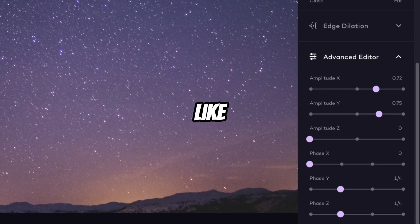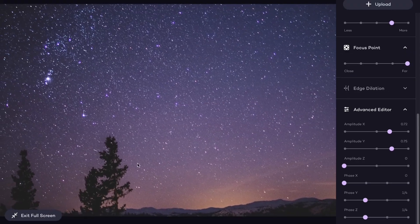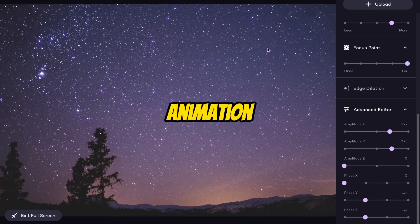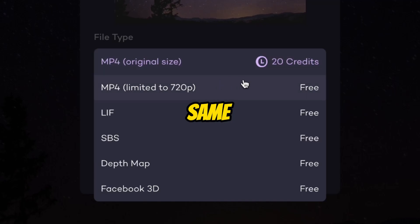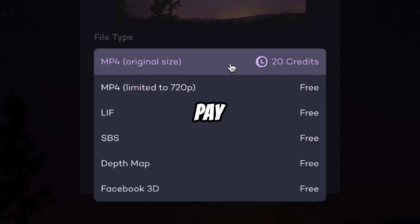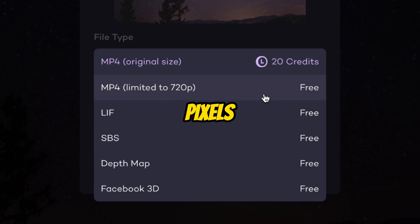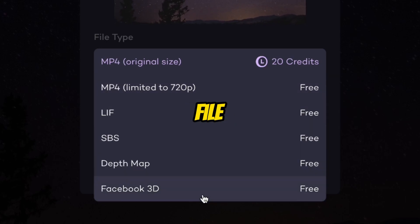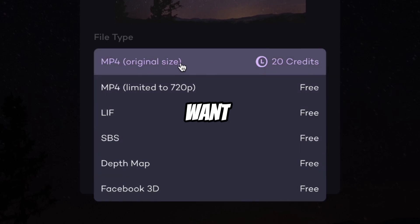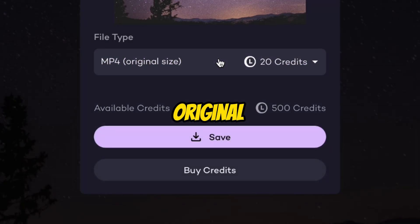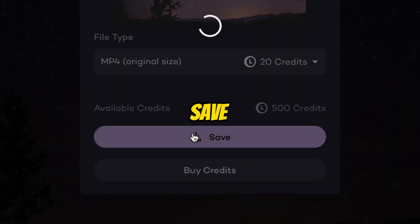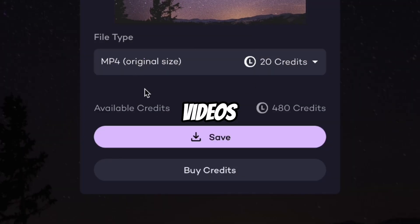Suppose I like this animation — now let's export it. Click on Export. Here's the main thing: if you want the same size, then you have to pay 20 credits. But if you want 720p or any other file, then it is free. So I want to use 20 credits and download the original size. Click on Save — our MP4 video is downloaded.